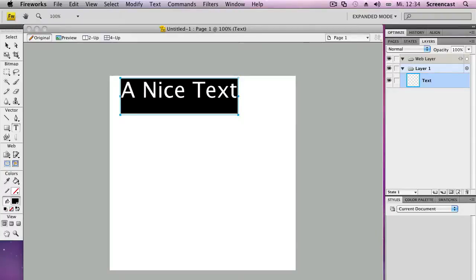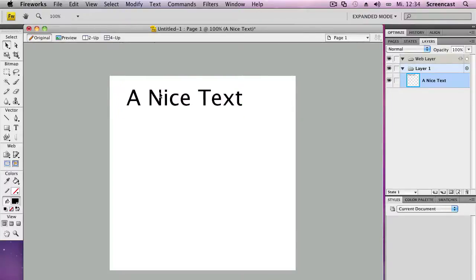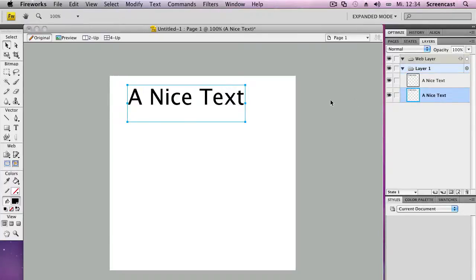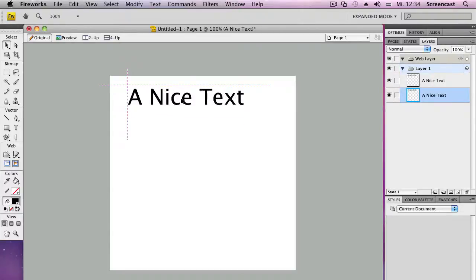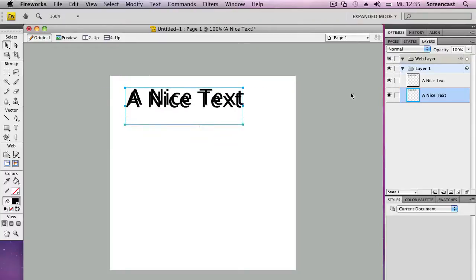Then we copy that and paste it in again. So now we take the second layer and move it a little bit after that, a little bit down, like so.